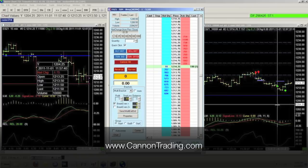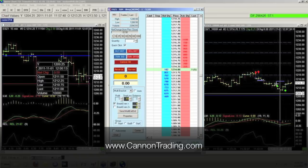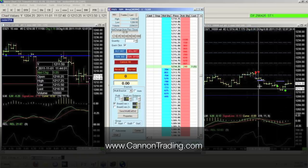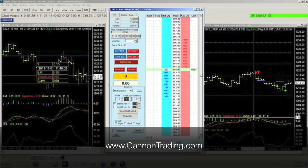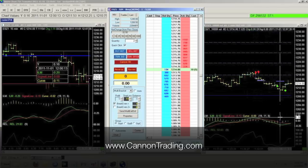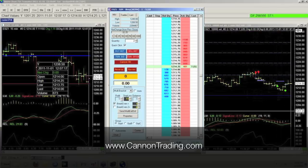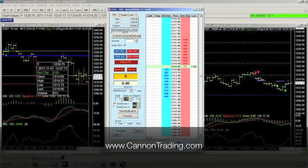Again, you can visit canontrading.com for a free trial of the trading software, a complete free trial of the charting package, as well as a free trial of the trading algorithm and the package of studies in this chart. Thanks again — visit canontrading.com for any information.